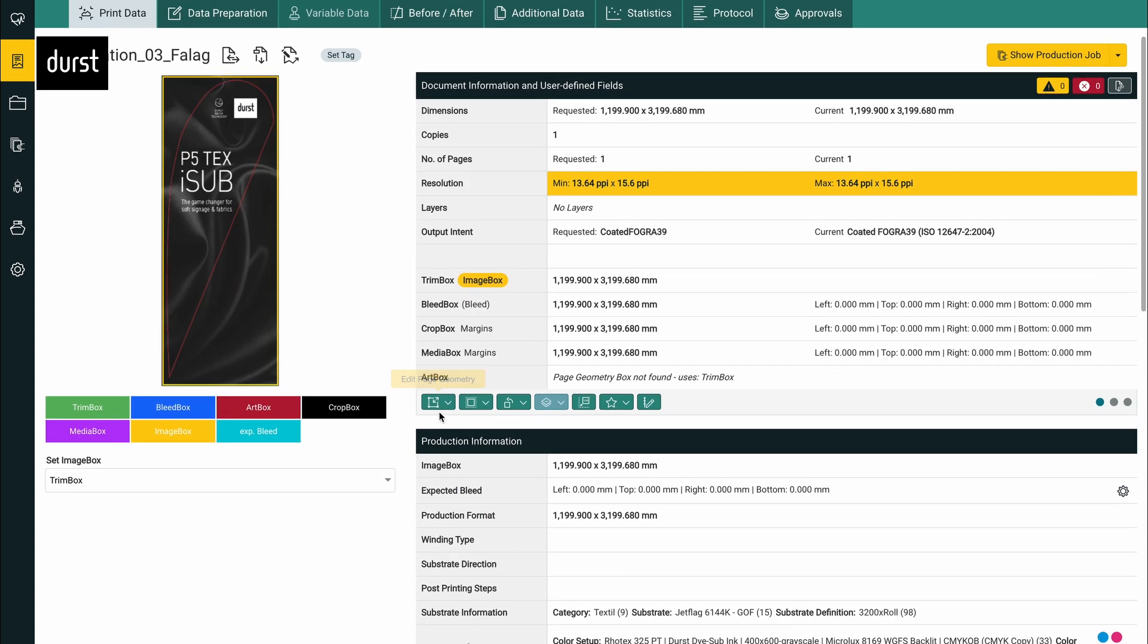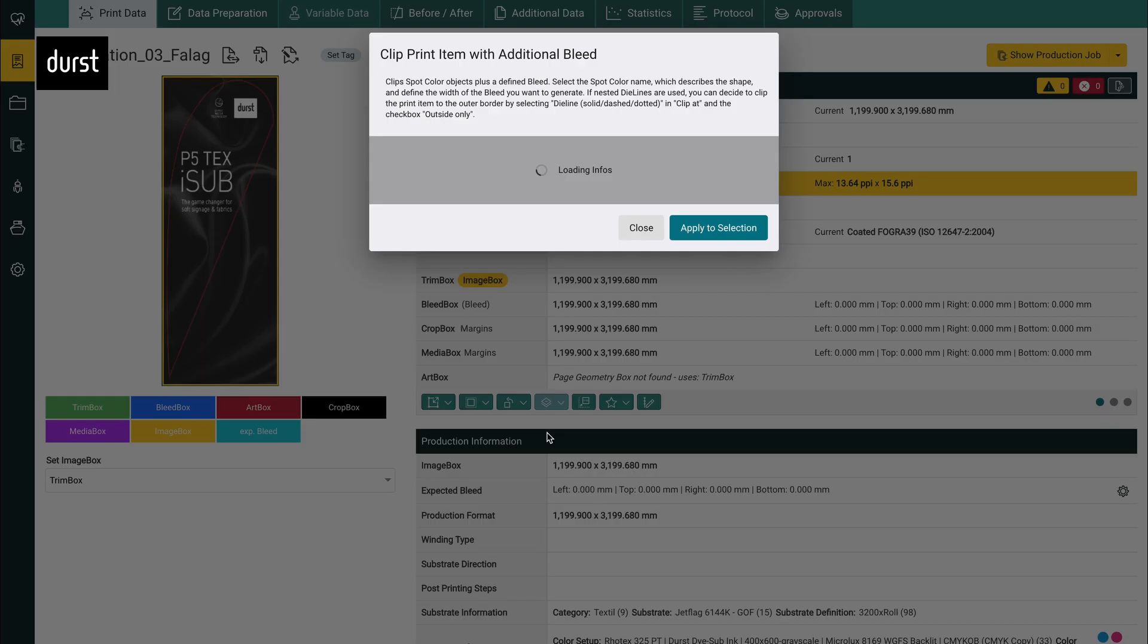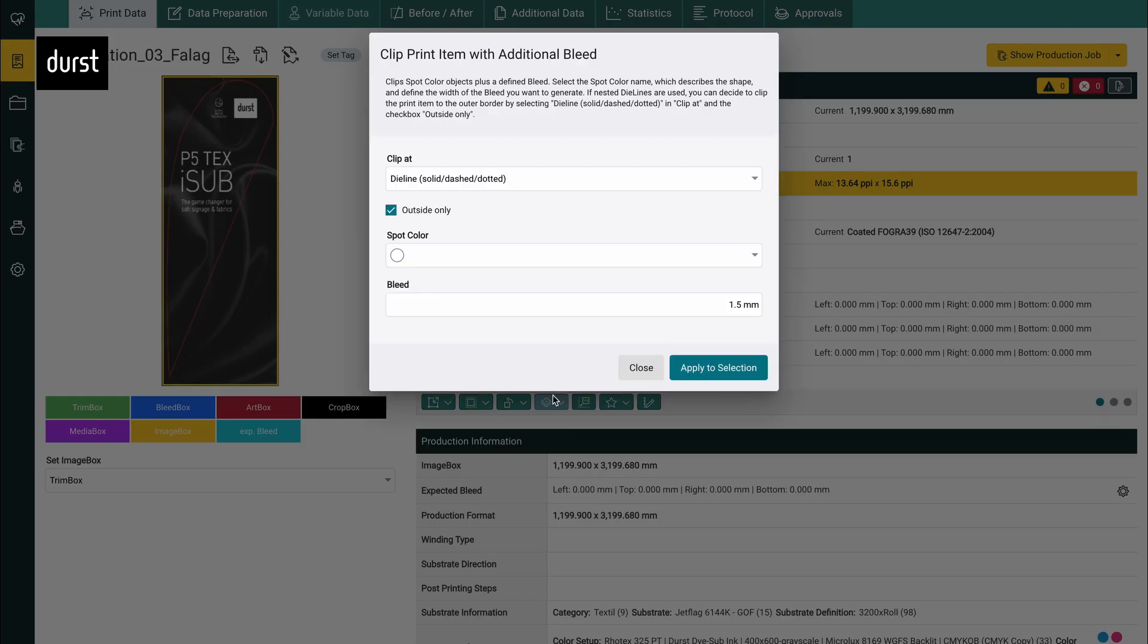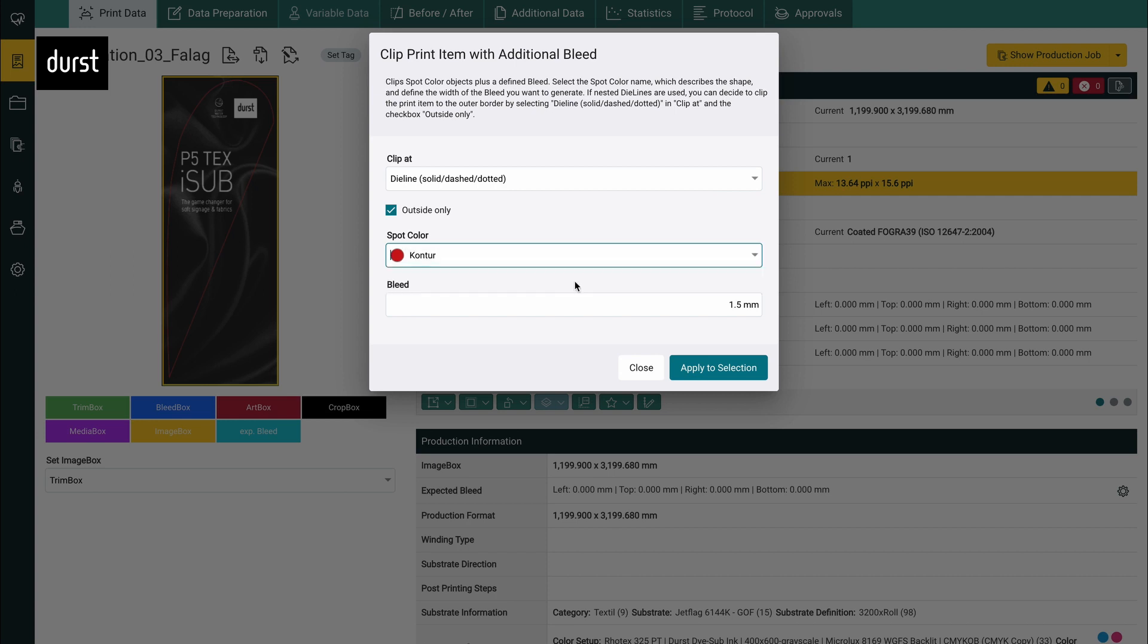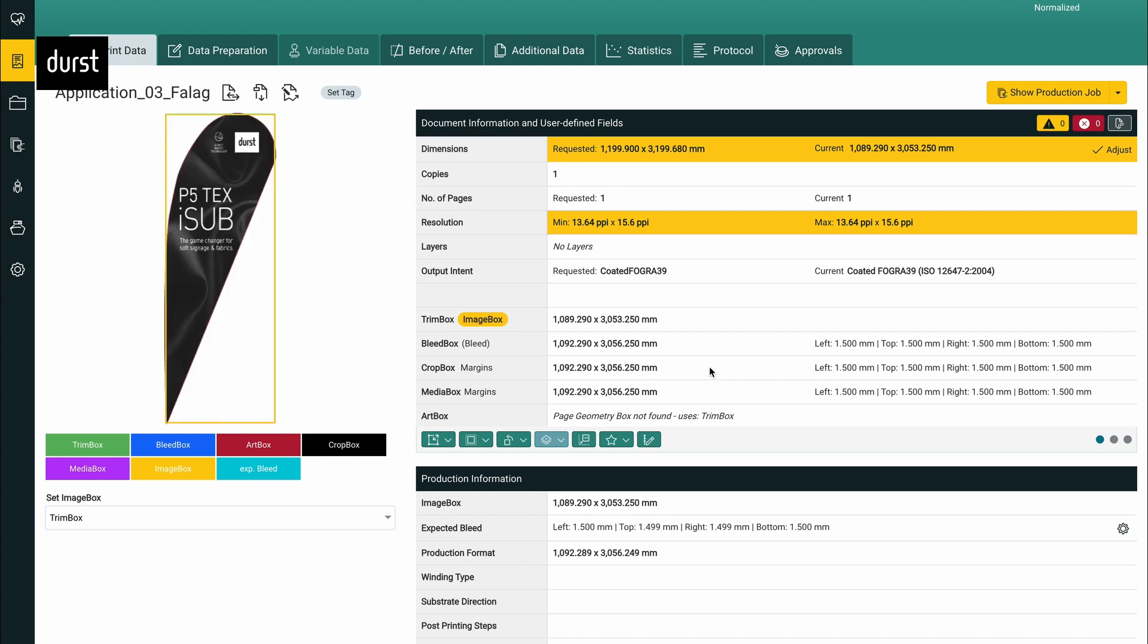Automatic pre-flight check at the upload guarantees printing quality right from the beginning. Pre-press tasks are also automated with rule-based and pre-configured corrections. Complex, print-ready files are easily and automatically generated.